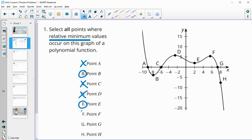F is not a minimum. G is not a minimum because there are points below it. H is not a minimum because there are points below it as well.